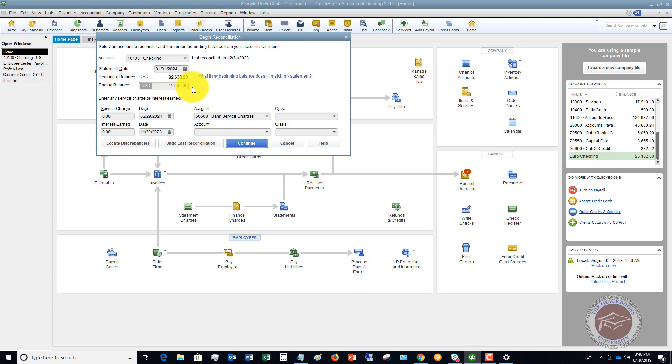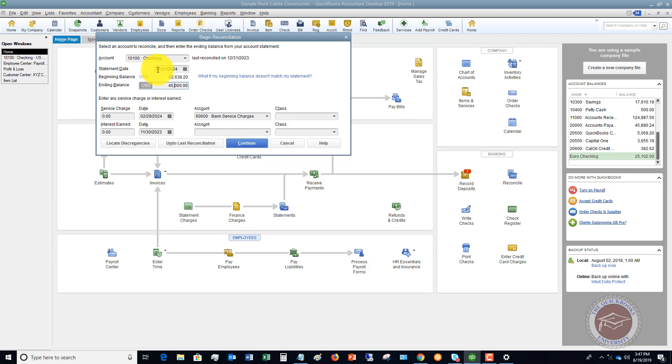Now the first error is going to be when this beginning balance right here, eighty two thousand six thirty eight twenty. This is going to be from your previous reconciliation. So in this example, the statement date was twelve thirty one for the previous one. And now for this statement, it's one thirty one twenty twenty four. So in the previous statement, we reconciled the end balance to eighty two six thirty eight twenty. Now this needs to match your beginning balance on your current statement. A common discrepancy that happens is that this beginning balance does not match.